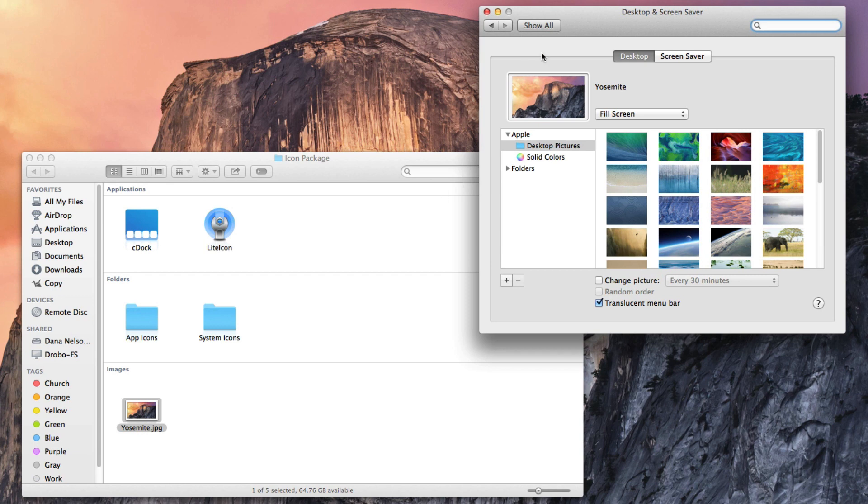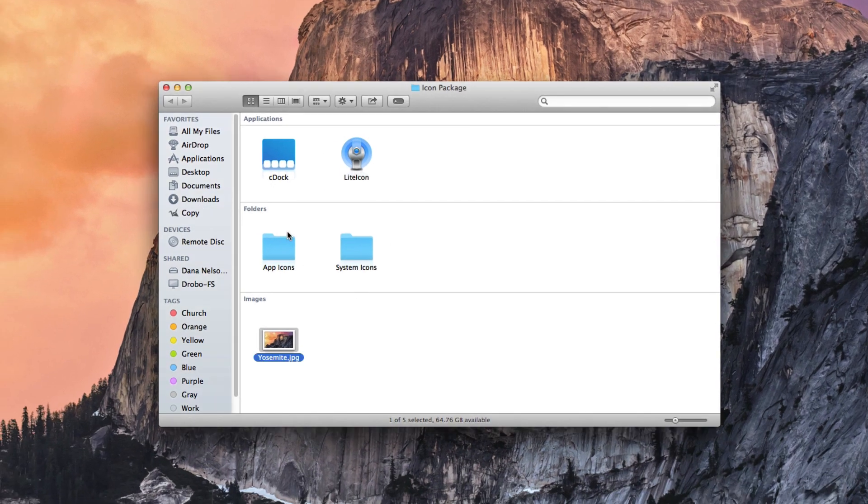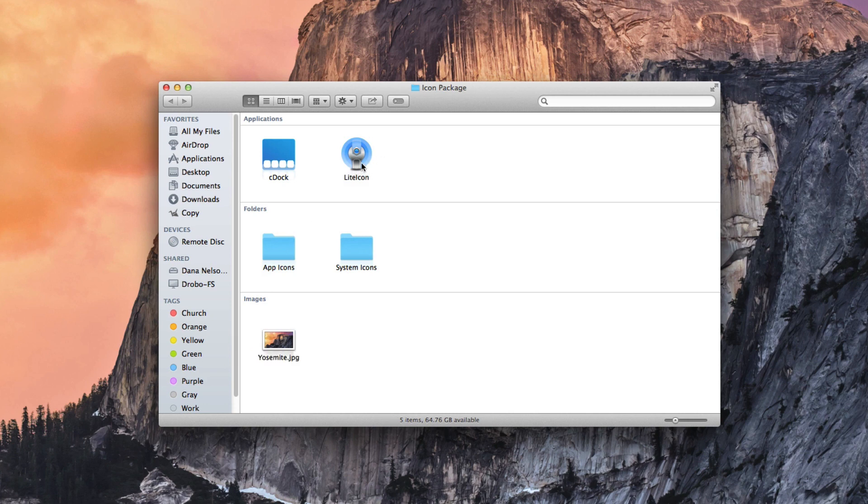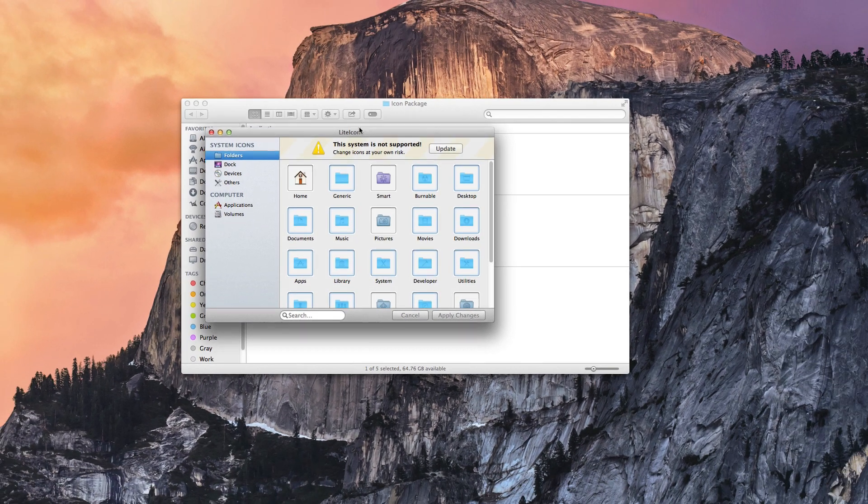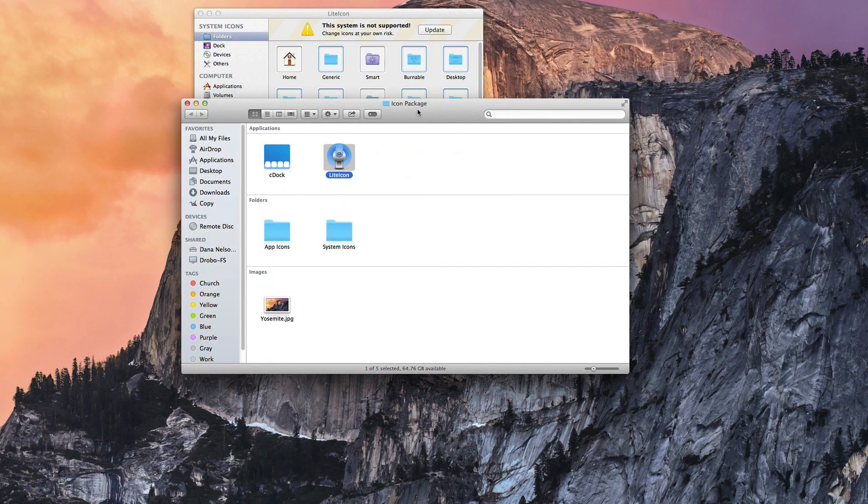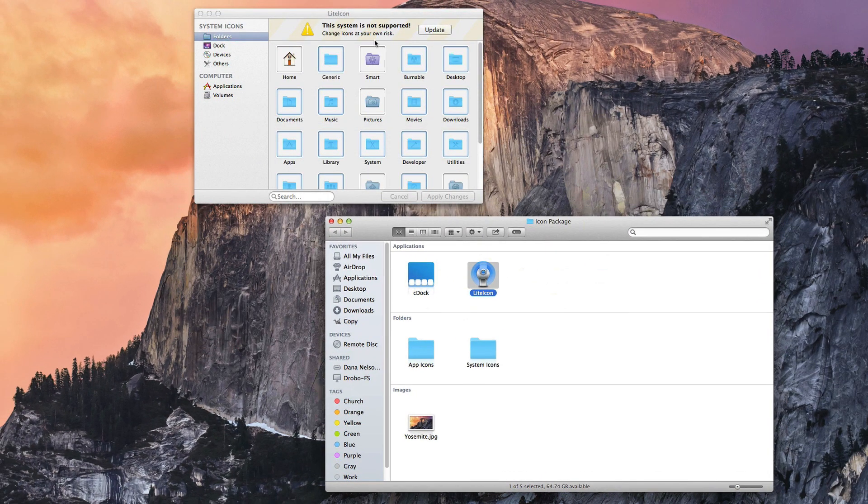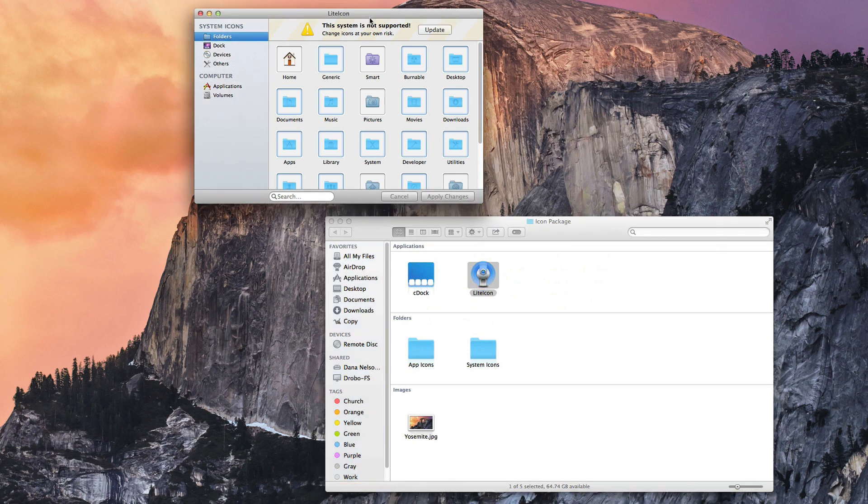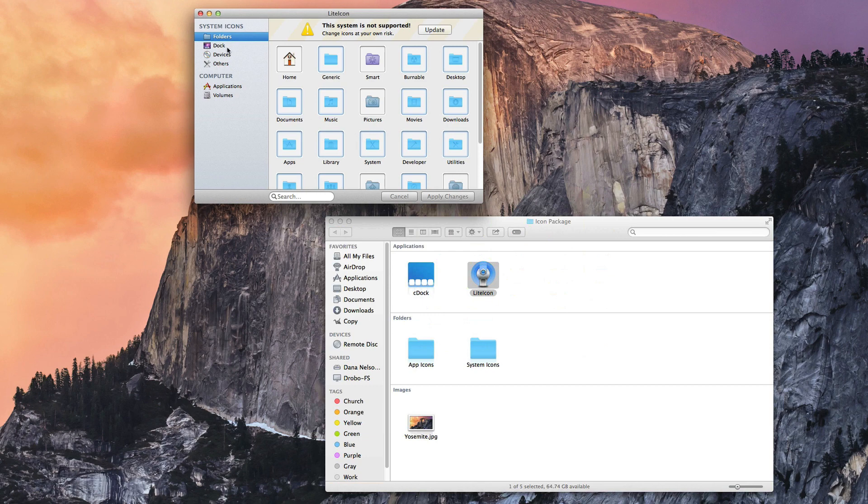Next, you're going to need to change the icons and the system icons. Now this is going to require an app that's called LiteIcon. And when you open it, it says that this system is not supported, change icons at your own risk. Now, although 10.9.3 is not officially supported, it does still work. So if you're running Mavericks, you are good to go by using this application. If you're not running Mavericks, if you're still on Mountain Lion, please upgrade because you will not be able to make these changes.